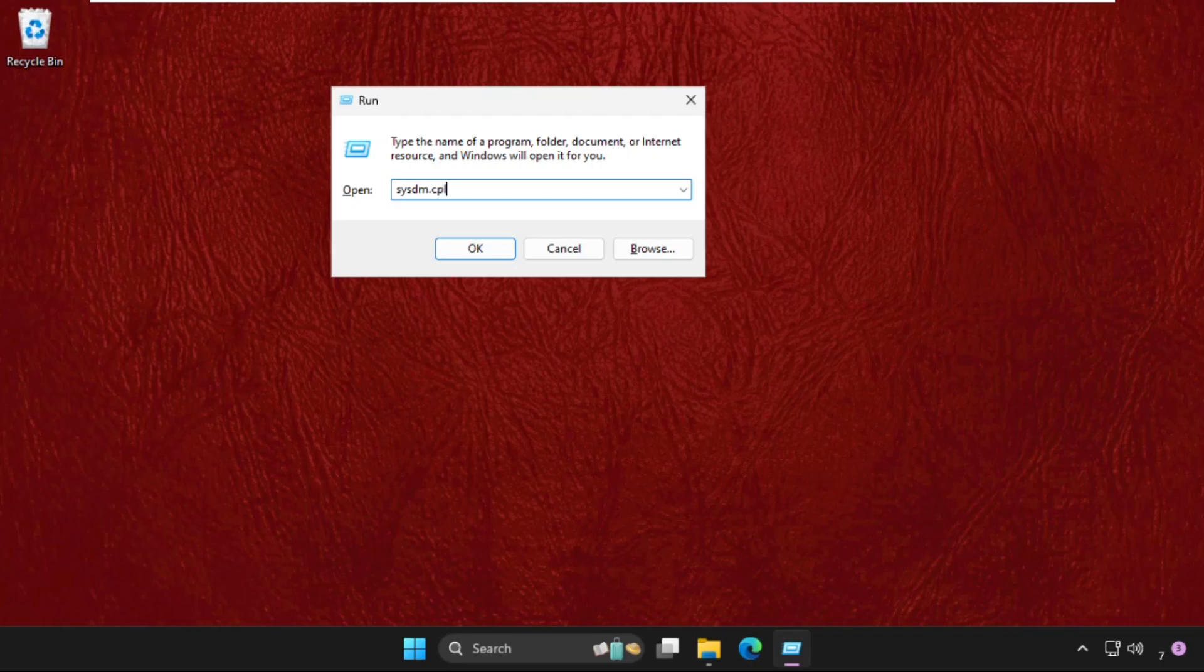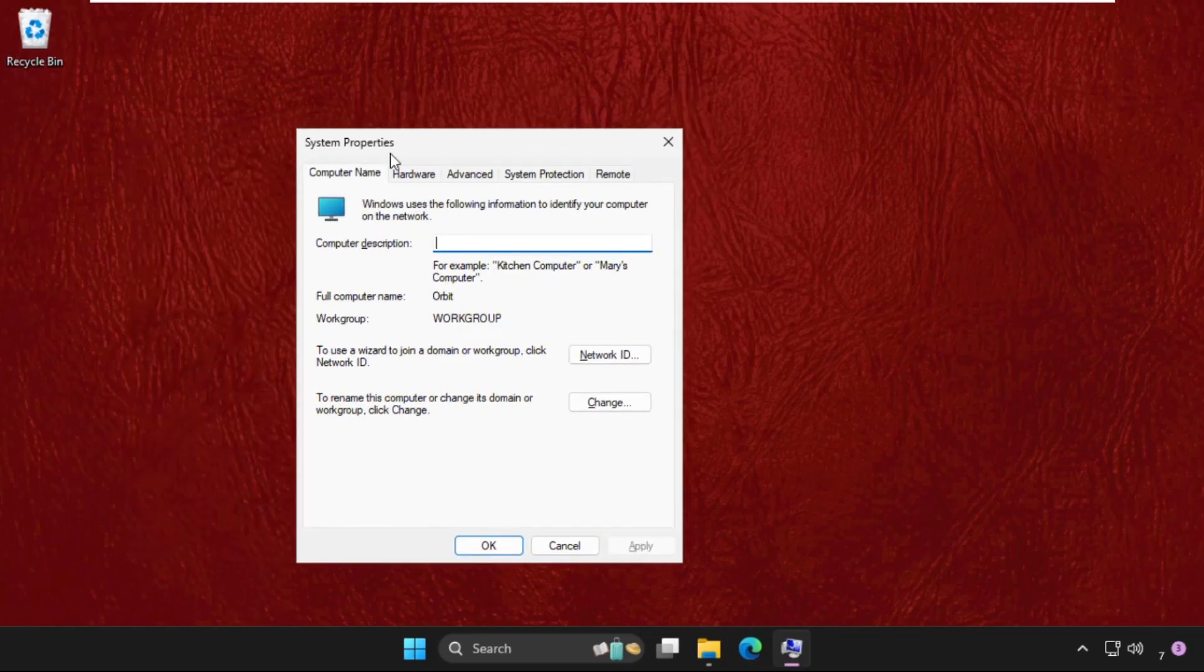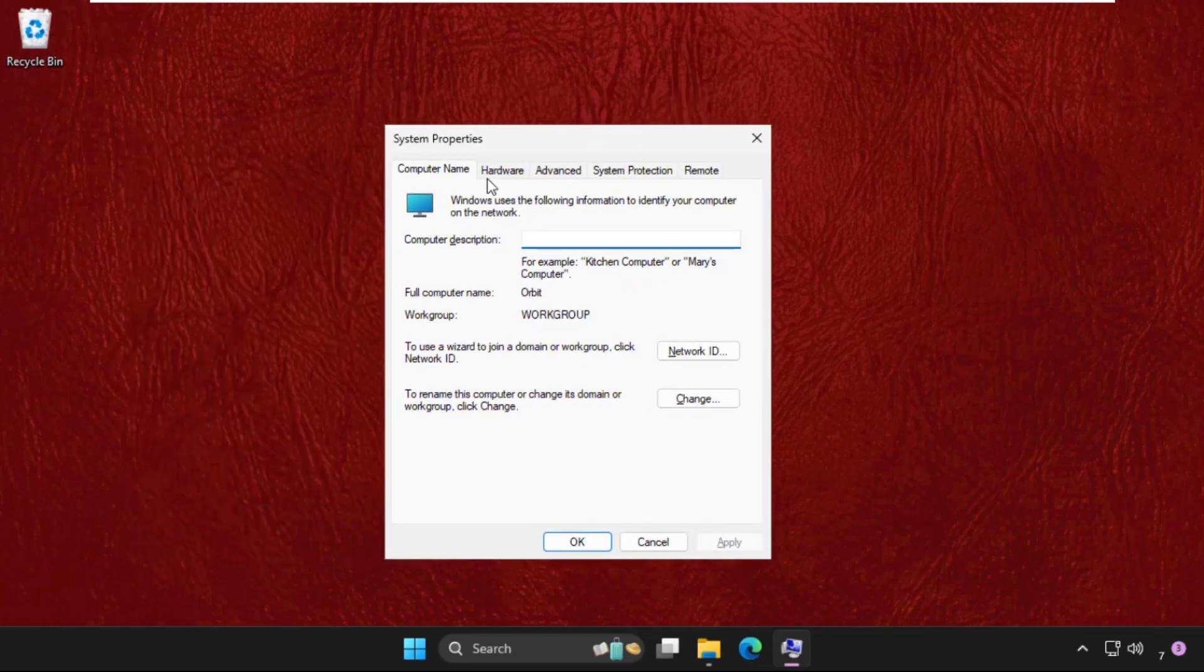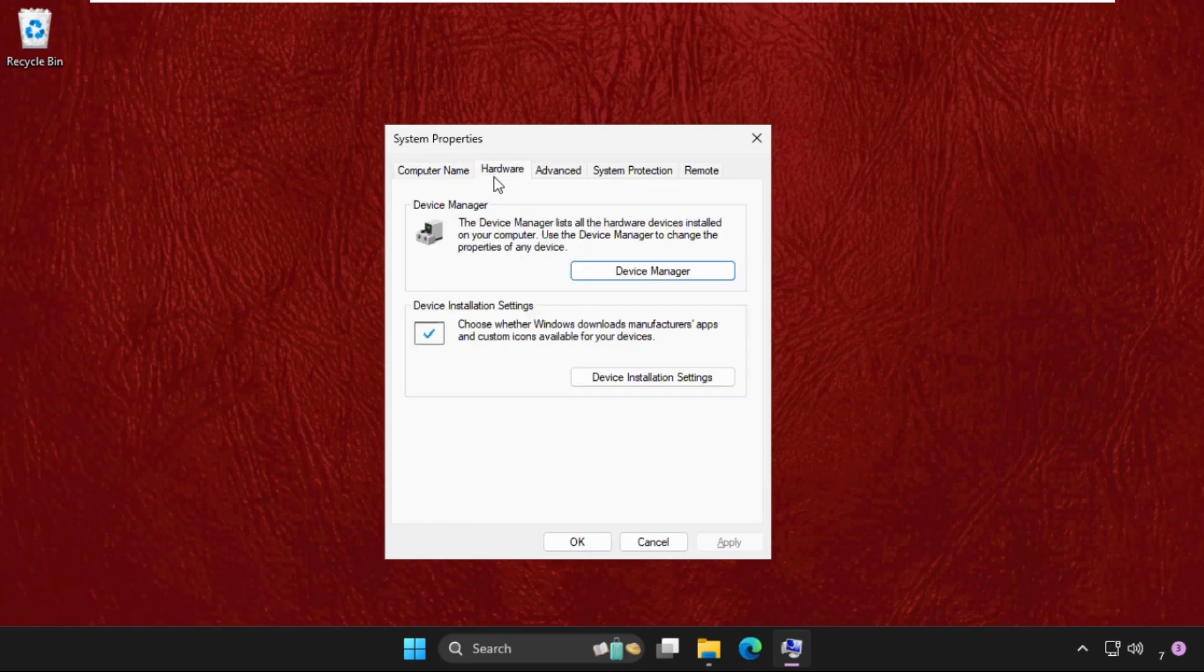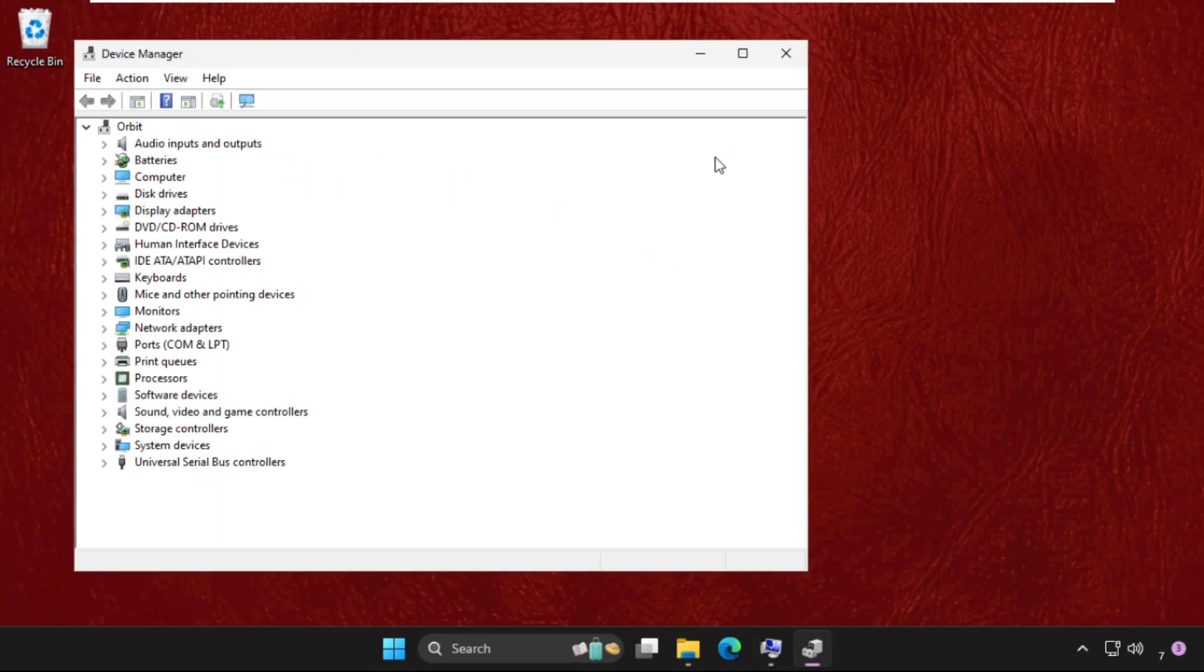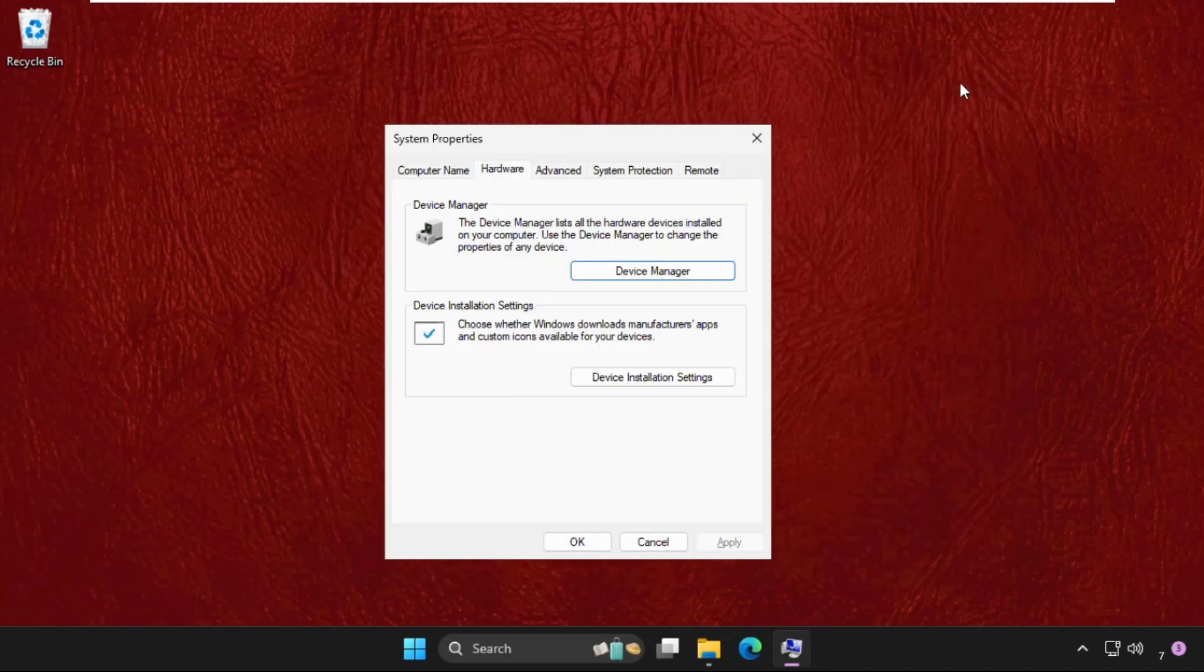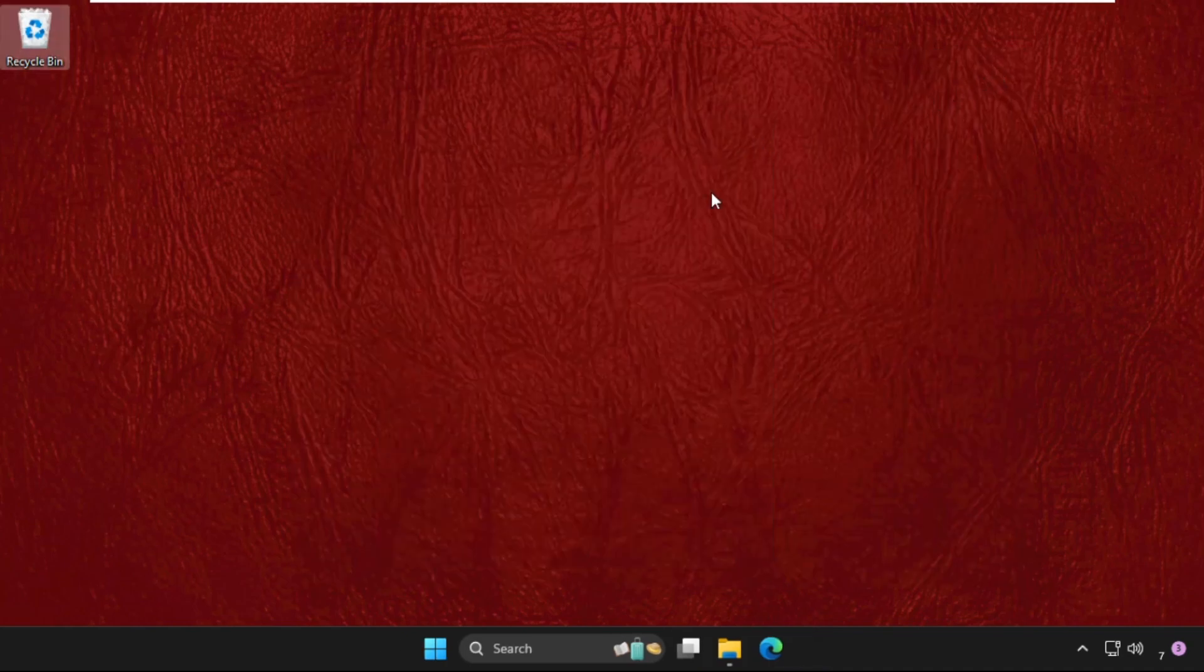.cpl and hit enter. This will open System Properties. Go to the Hardware tab and click on Device Manager. It will open the Device Manager window. If this doesn't work, close all windows and